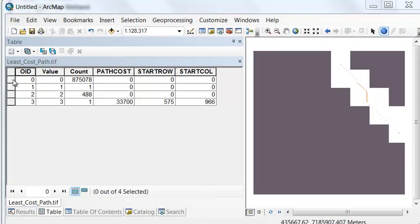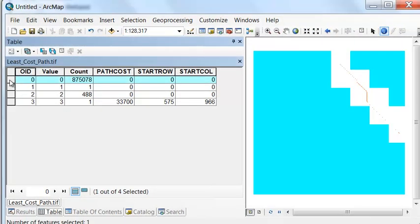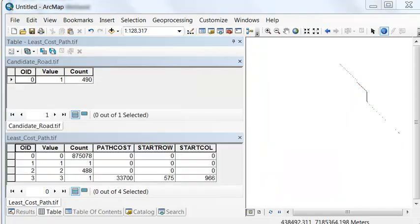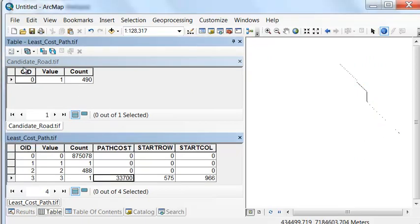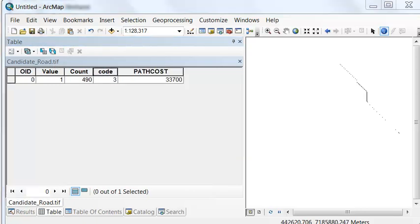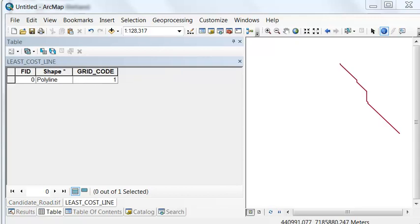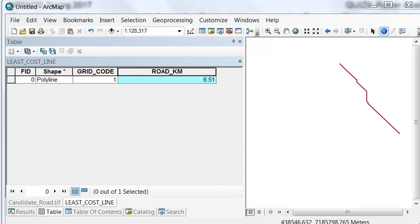Next, we use the Con tool to convert our zeroes to no data, and the Join Field tool to transfer our path cost into the raster representing the least cost path. We use the Raster to Polyline tool to convert the raster to a line. After that, we calculate the length of the line by adding a double precision field and calculating geometry, then use Join Field to transfer the road construction cost to our line.